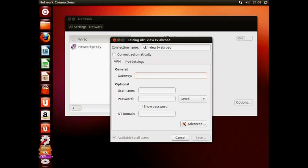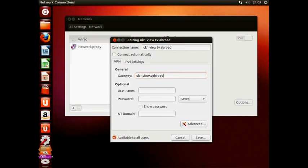Select a server from the list in the email you wish to use. Here we are going to simply use the first UK server on the list. Now, in the Gateway section, enter UK1.VueTVAbroad.info.